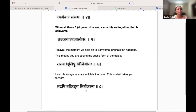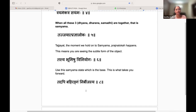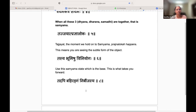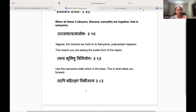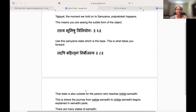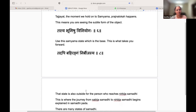Tasya Bhoomishu Viniyogaha — now use this Samyama state as the base. This is what takes you forward, so this is a very significant state in meditation. Tadapi Bahirangam Nirbijasya — for a person in Nirbijasya Samadhi, even this Samyama is like a Bahiranga.